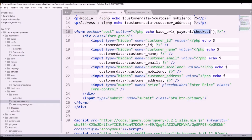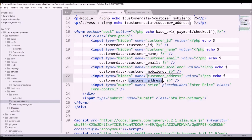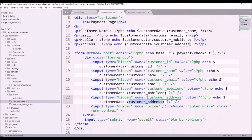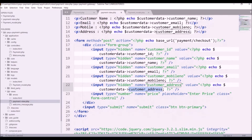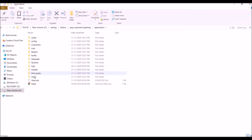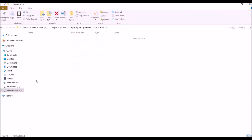In the payment view I have created a form where the action goes to payment/checkout. The hidden fields passed are: customer ID, name, email, mobile number, address, and price. That's the form I have created. Now let's quickly move to the integration — I'm pasting the zip file in the view and extracting it.